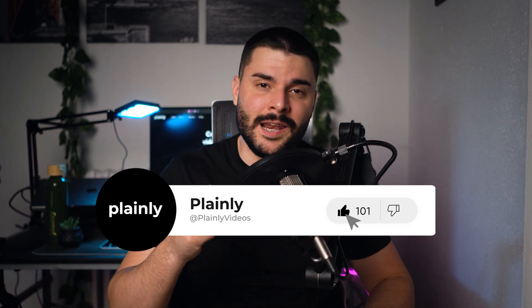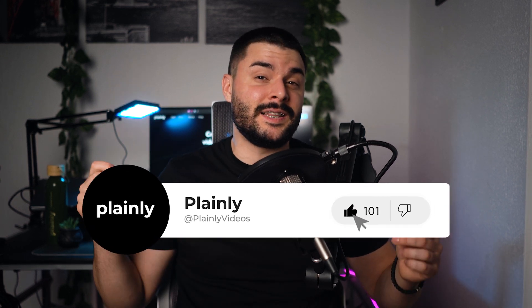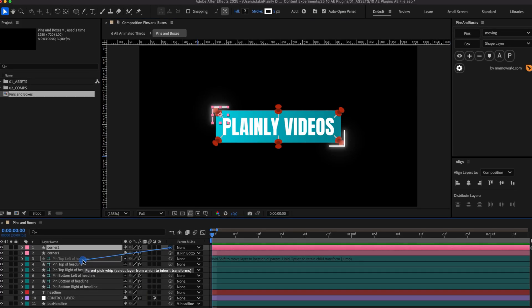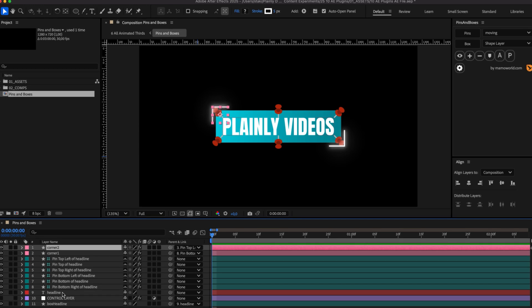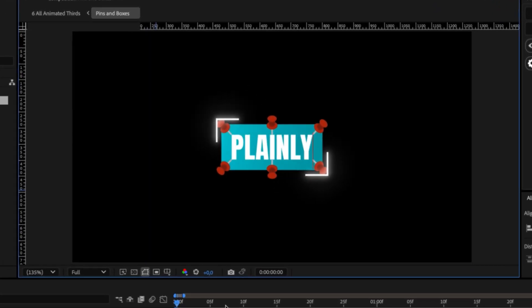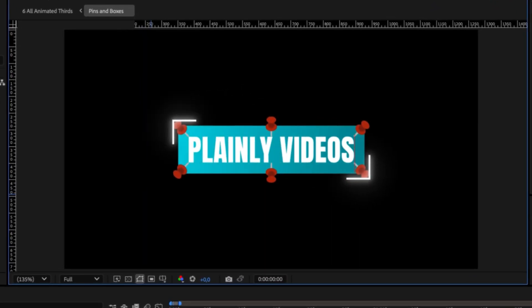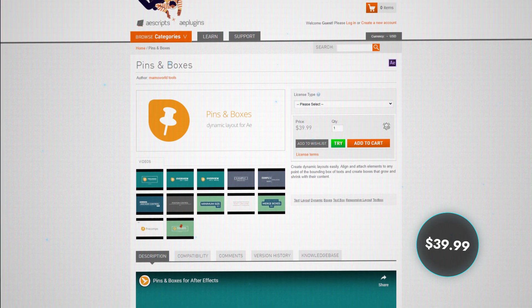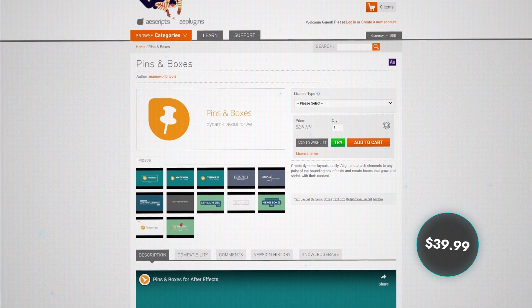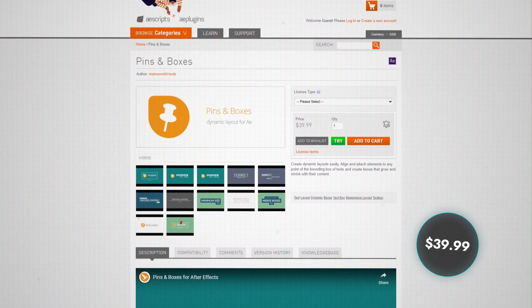If you're enjoying the video so far, smash that like button, because the top 5 plugins are even crazier. If you work with templates, moggarts, or lower thirds, Pins and Boxes will be your new best friend. It lets you create fully responsive lower thirds and attach elements to text corners with ease. For $39.99, it's a must-have for template designers.